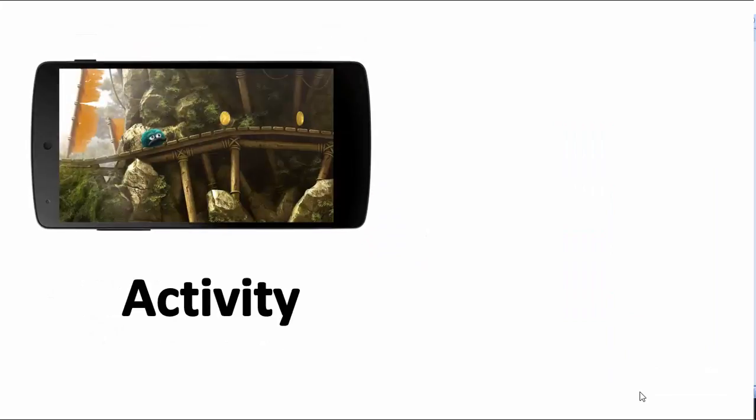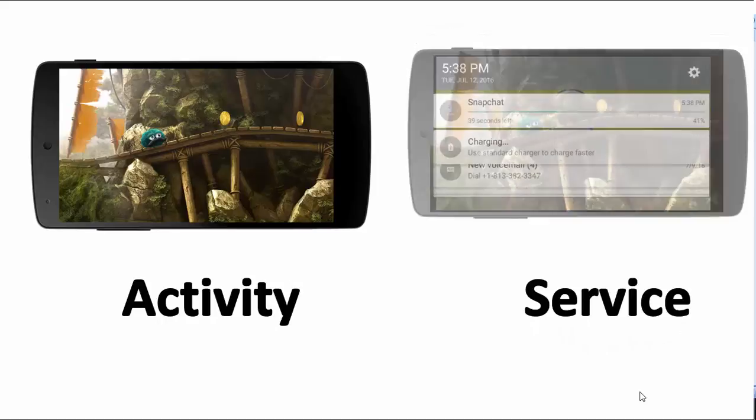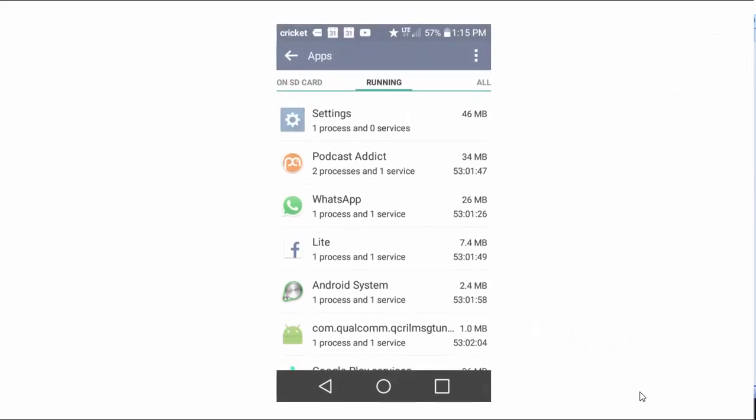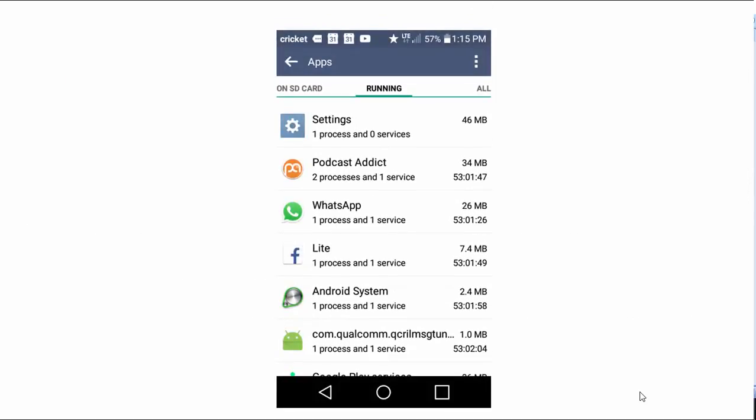Here you can play Leo's Fortune while downloading Snapchat in the background. If you go to your phone settings and scroll down to apps, you can see a list of services that are running in the background even if those apps are not running.